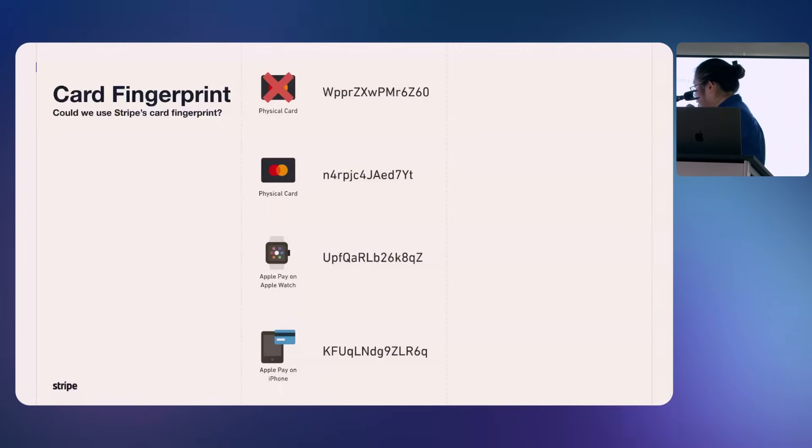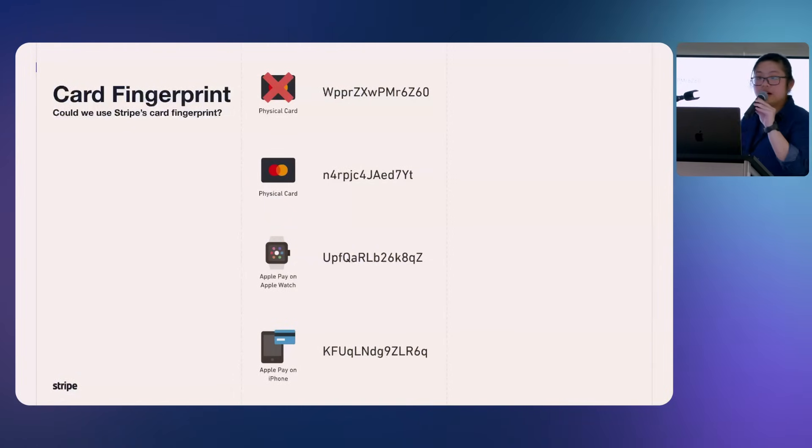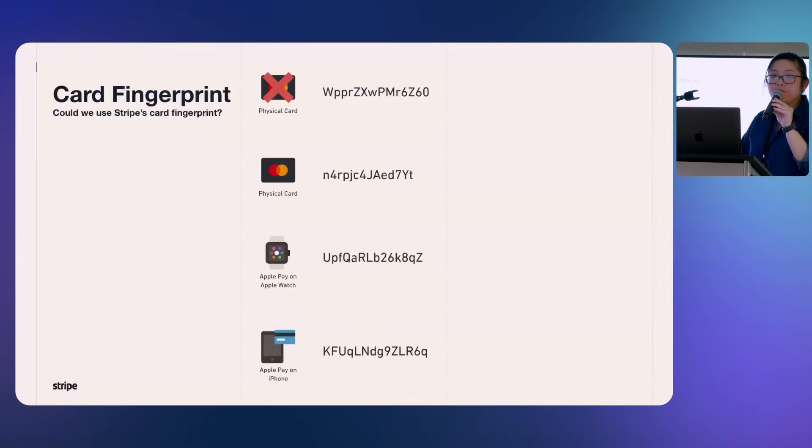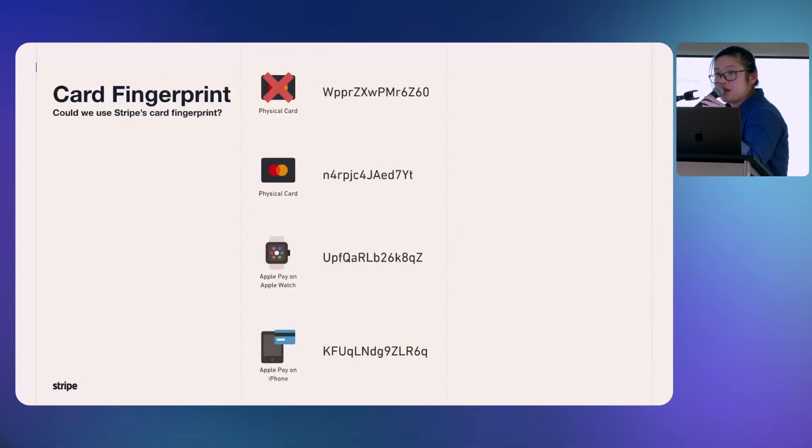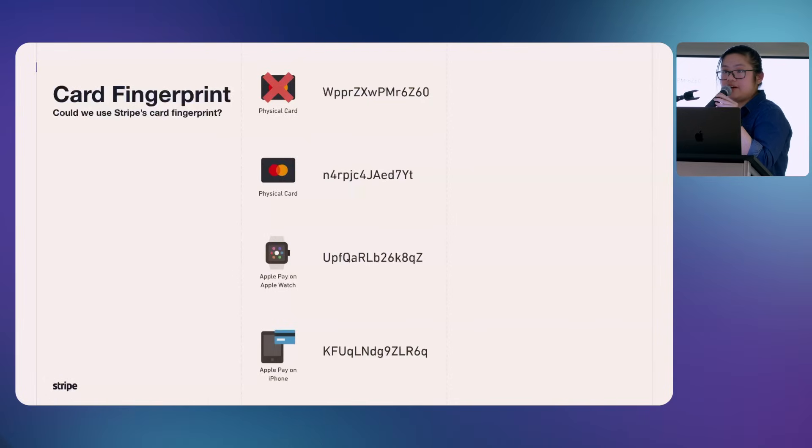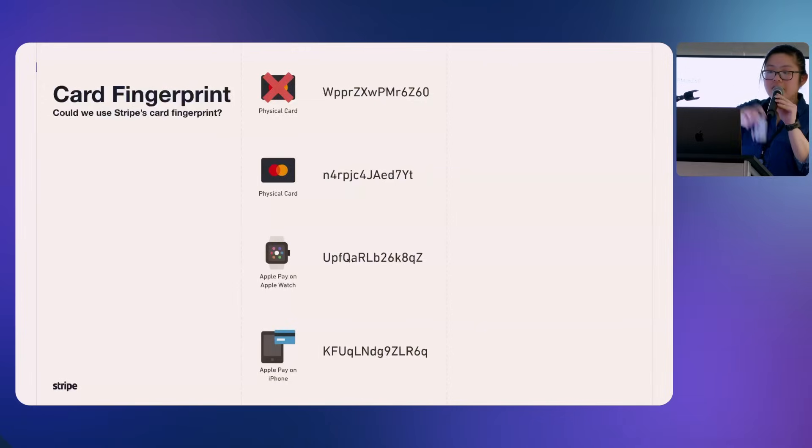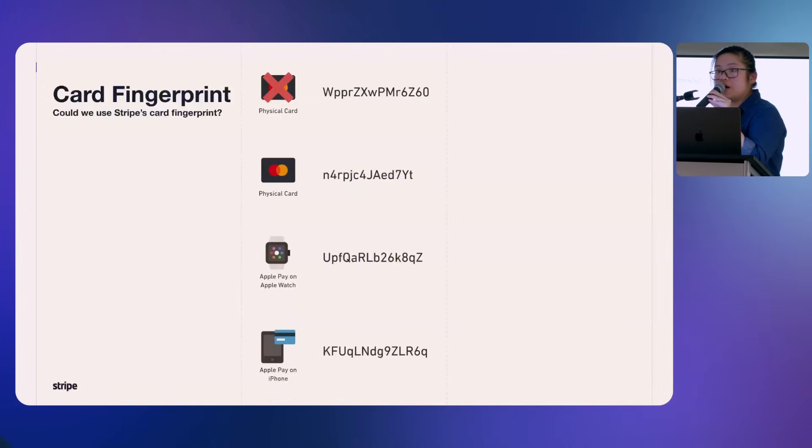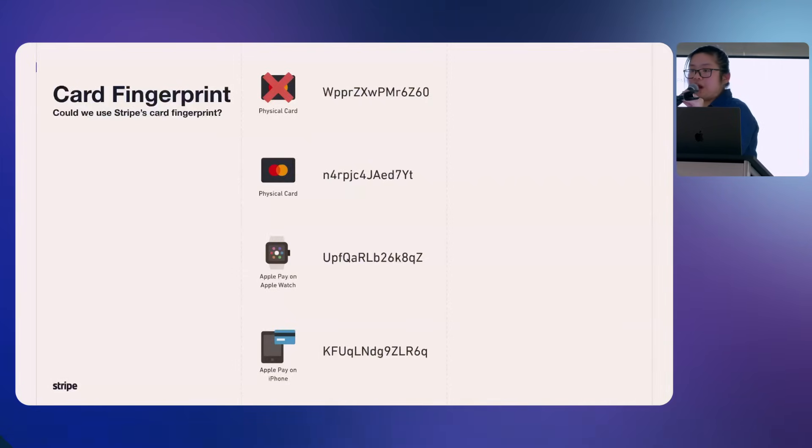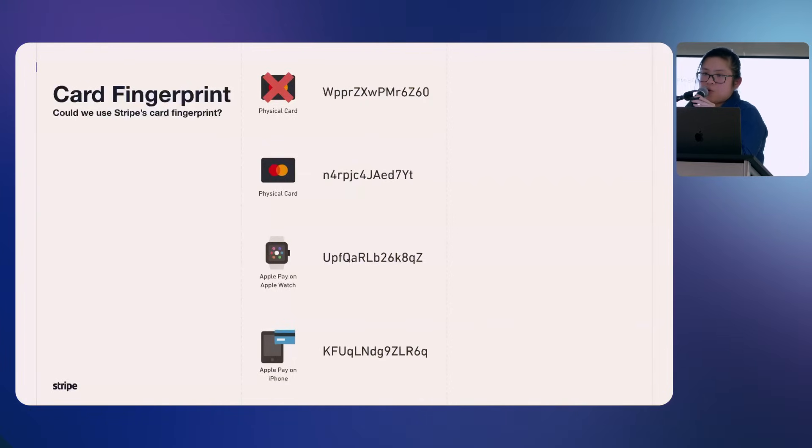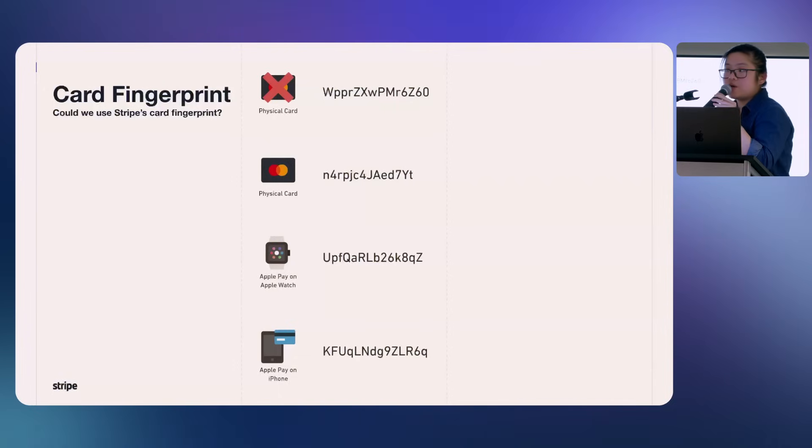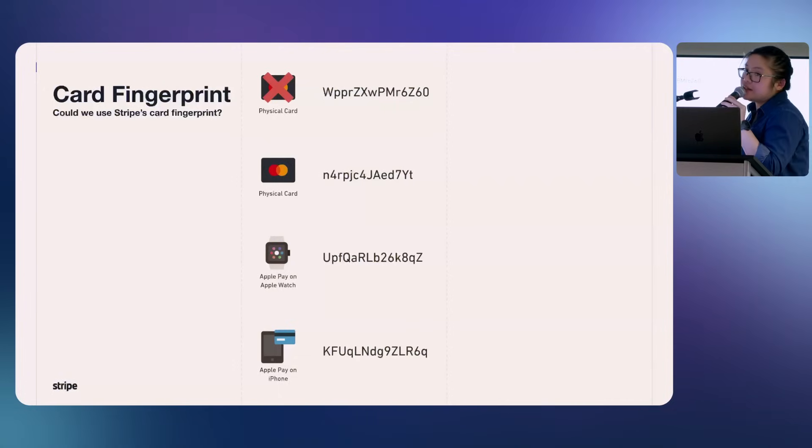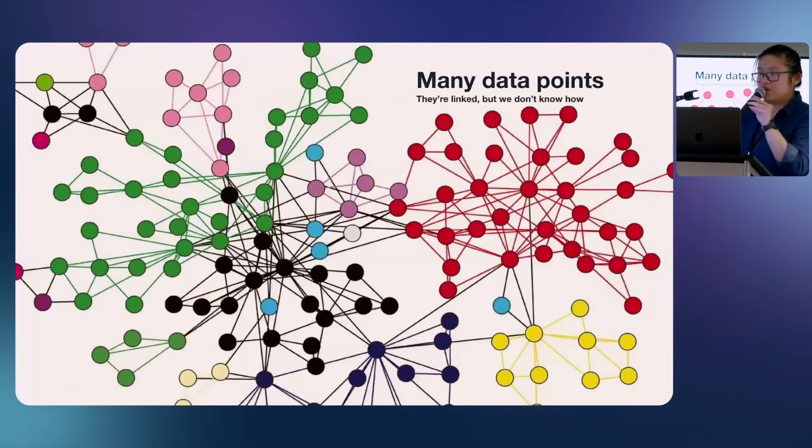However, you would notice that the physical card, the Apple Watch, and the iPhone have different PAN, different fingerprints. Do you know why? Because the PAN that you have, the card number that these fingerprints represent are different. The PAN on your card is your real PAN. The PAN on your Apple Watch device and your iPhone are called D-PAN or device PAN. They are card numbers granted by either Google or Apple, depending on what type of wallet you use. They are different, and therefore, the fingerprint on Stripe will also be different.